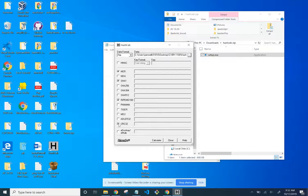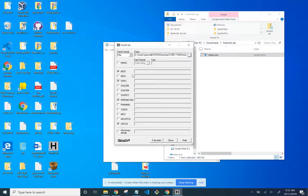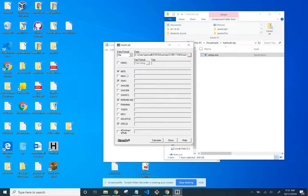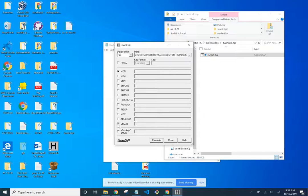Uncheck HMAC. Okay, it's not checked. Uncheck all hashtags except MD5. So leaving that checked, unchecking that, unchecking that, unchecking that.